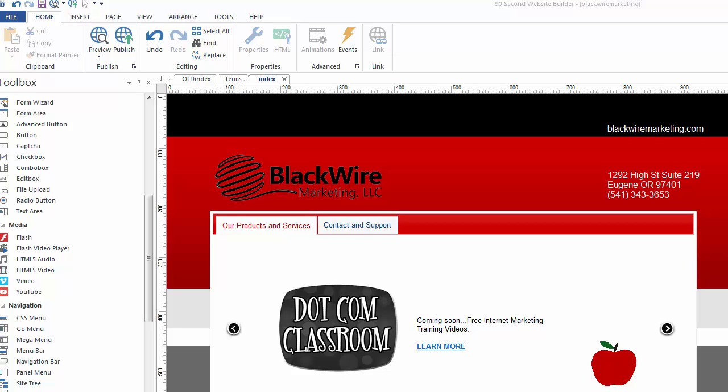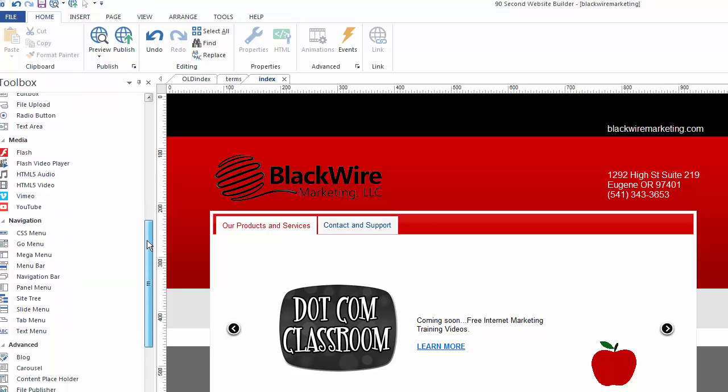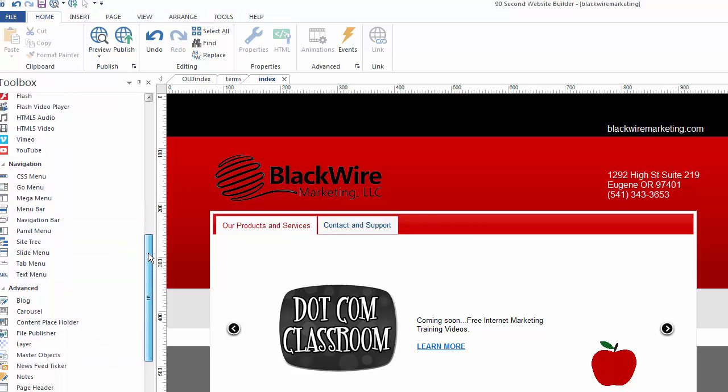Hi again, Greg Hughes from 90 Second Website Builder. In this video, I want to talk to you about the Mega Menu. It's one of the many navigation features you can use to design your website with.